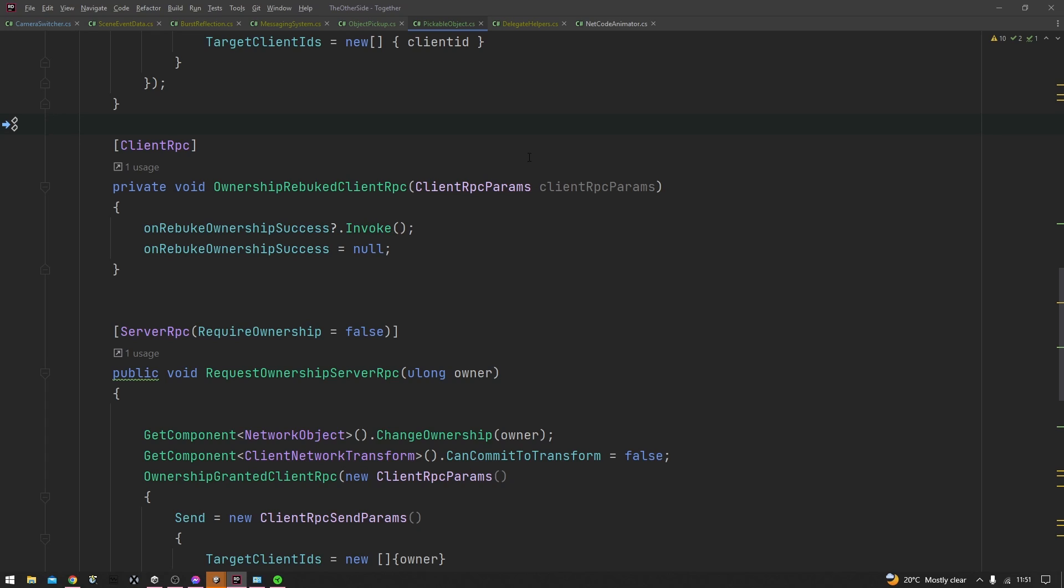One thing about client RPCs though, as you can imagine, a network usually has one server or host and multiple clients, so there's a little bit of confusion about when you call a client RPC where does it get called. Now client RPCs are called across all clients unless you specify that they should be called on a singular client.